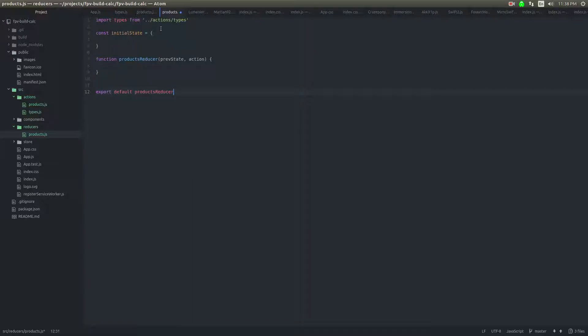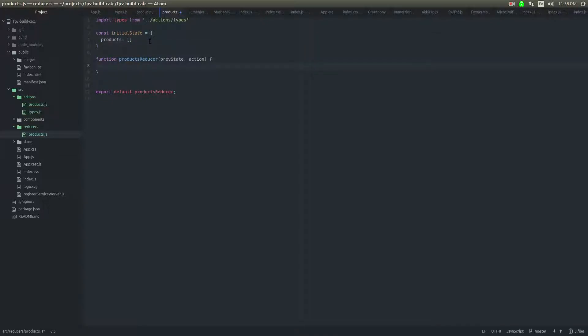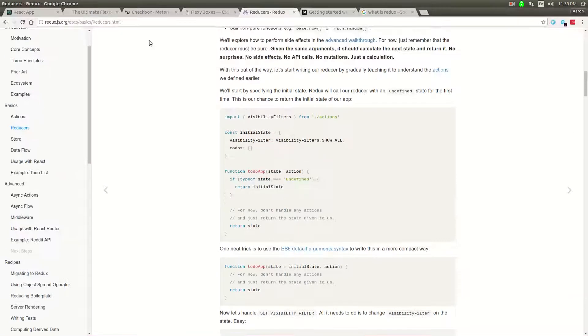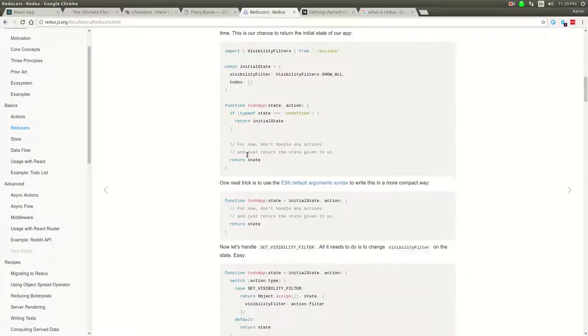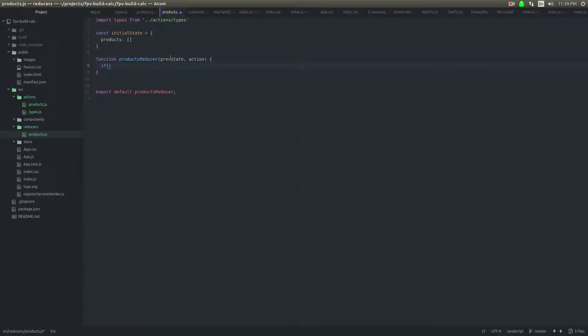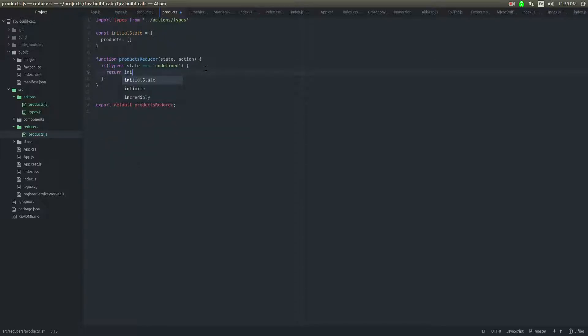So this initial state, it's going to have something like products. And it's just going to be an empty array, right? So there's going to be no products selected. All this is really going to do is just contain an array of selected products. So it's going to be very simple for now. So we're going to say if type of state is undefined, we'll just call this state. That's probably easier. If type of state is undefined, we'll return initial state. And then the thing I don't want to do, I want an object.assign, just so I don't blow that up.